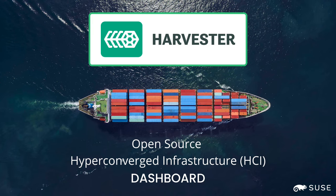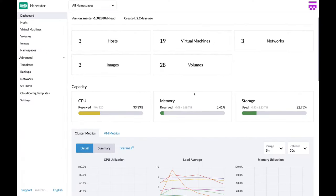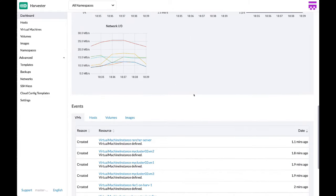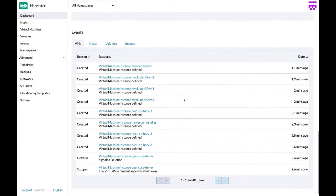Harvester is your open source hyperconverged infrastructure software. From the dashboard you can get an overview of all your resources and events.